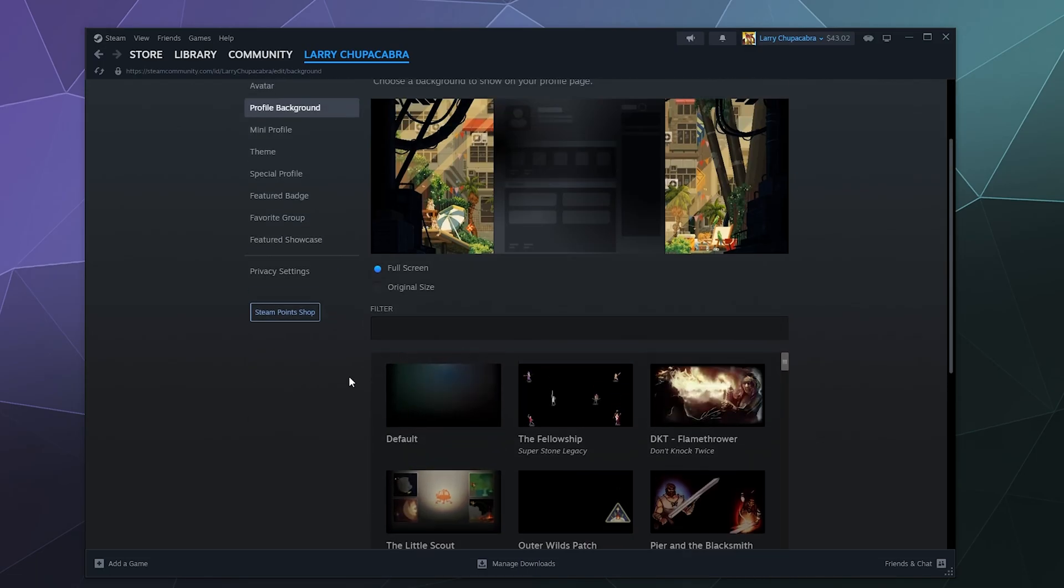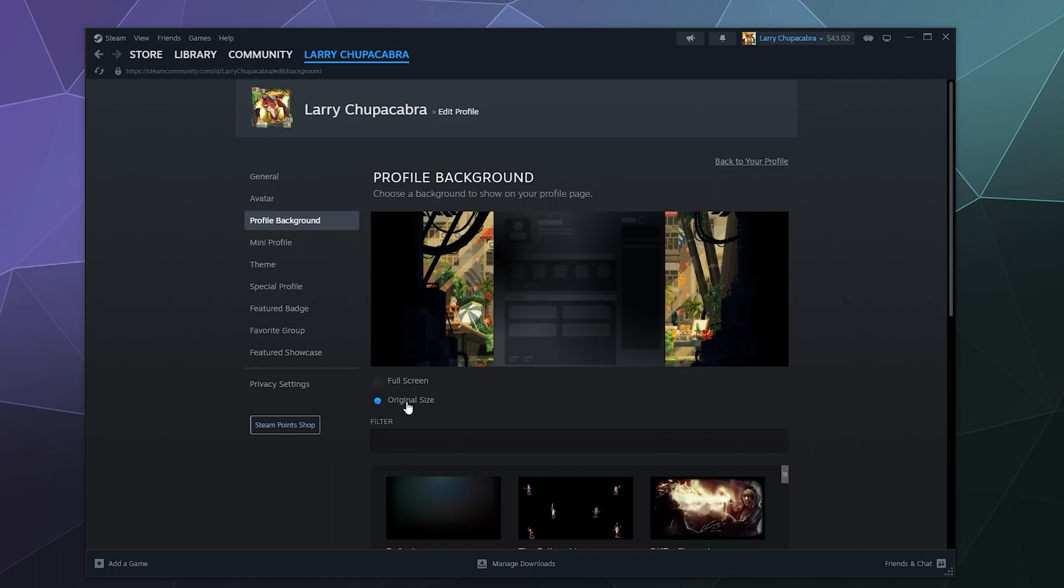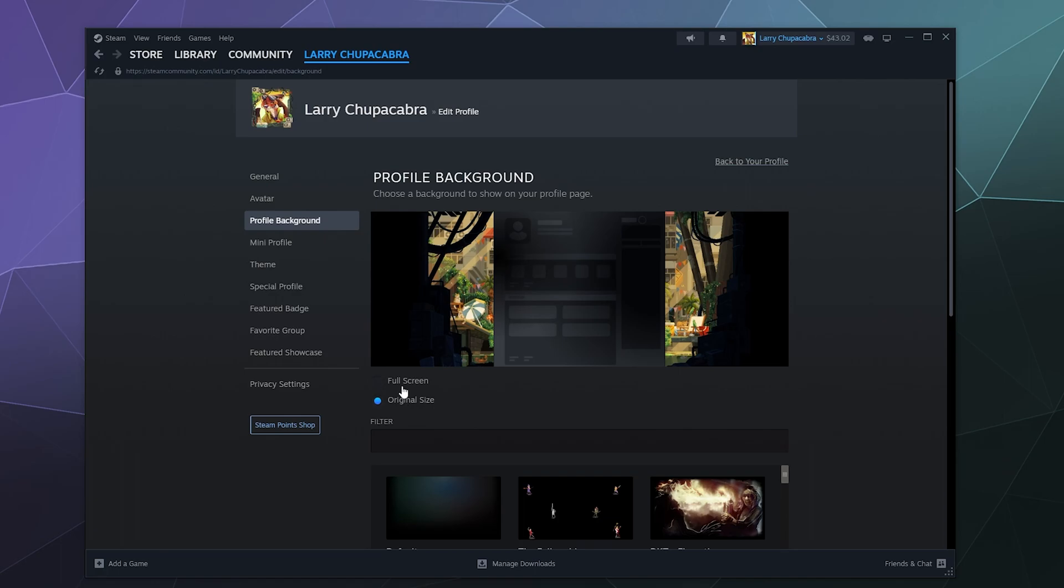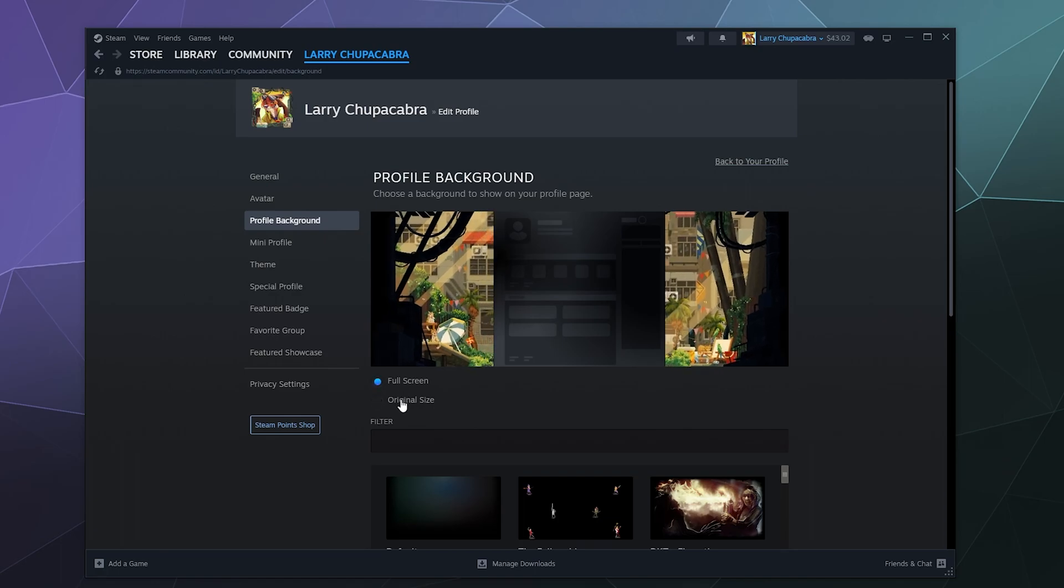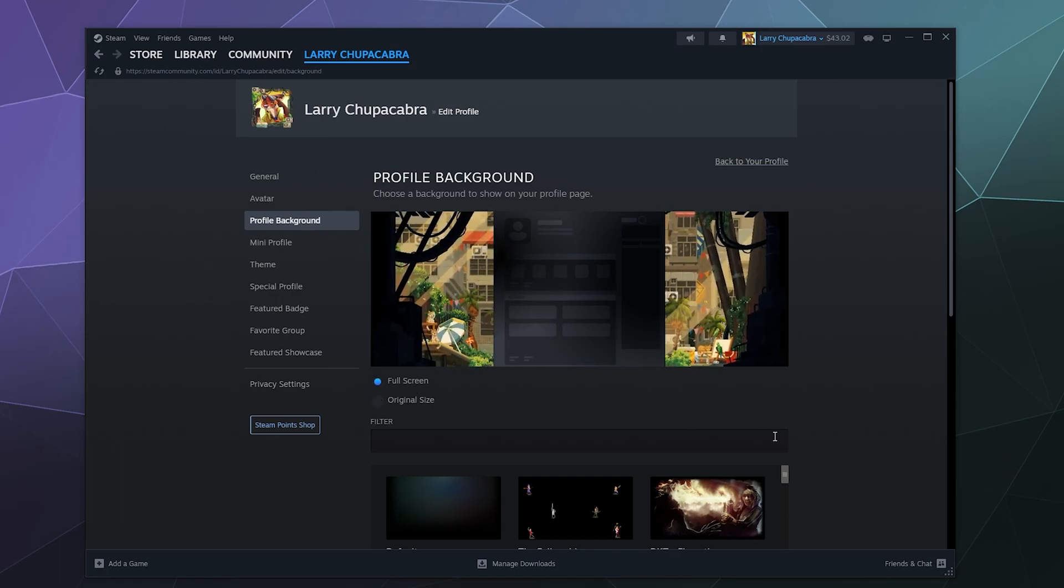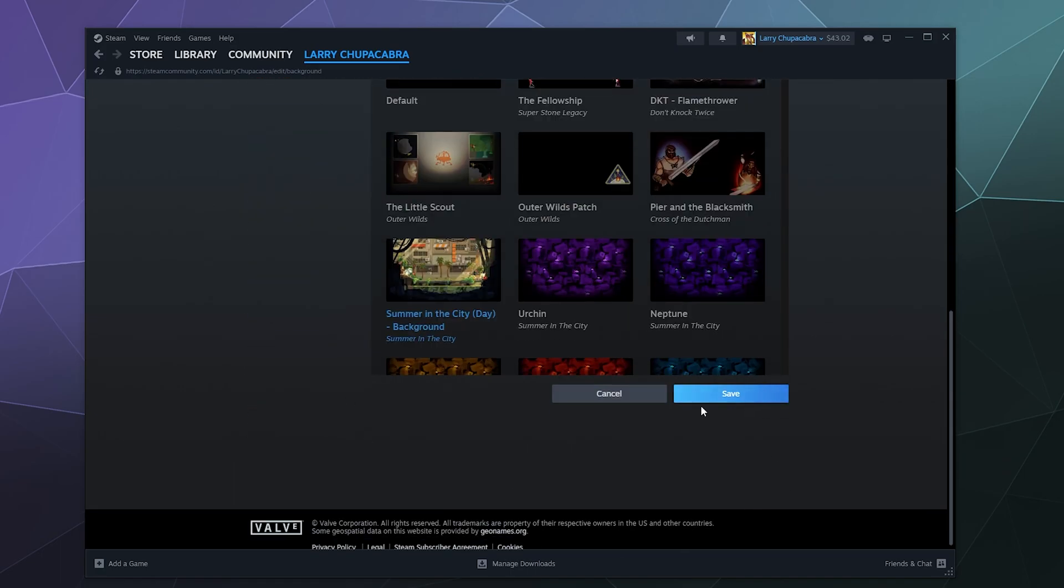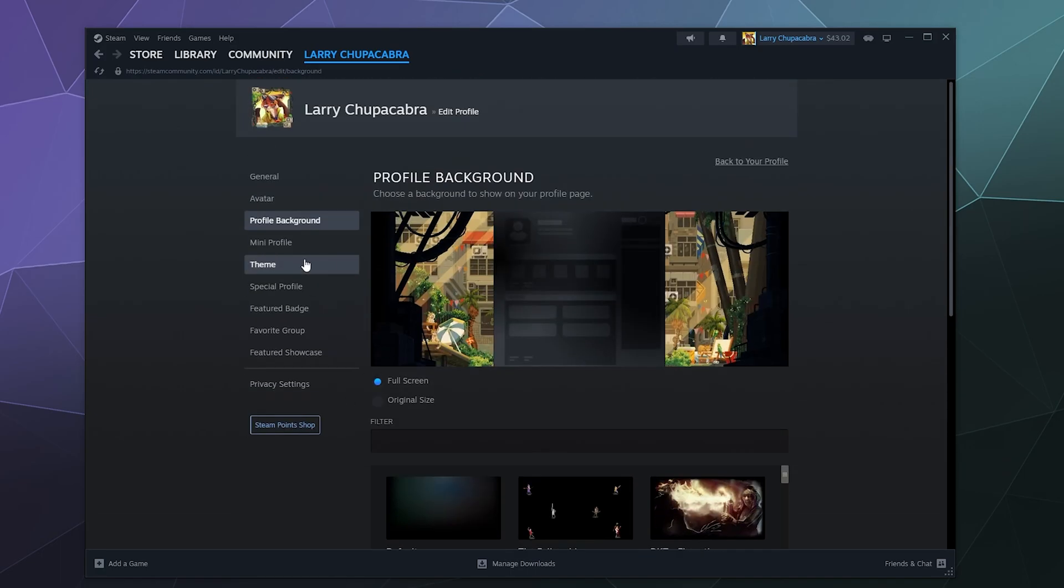You can also determine if you wanted full screen or the original size of the image. These are oftentimes created by the developers of the game in question. So they're not always super high resolution big picture images. So you can determine how they are stretched on your profile. I just like them full screen. So I'll go down and hit save.